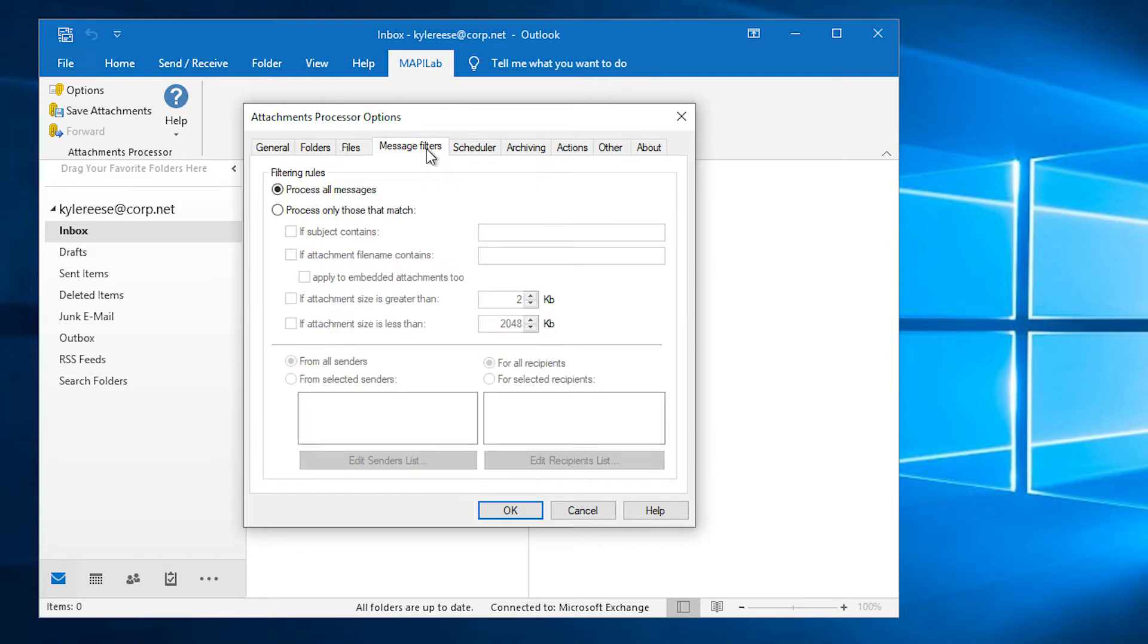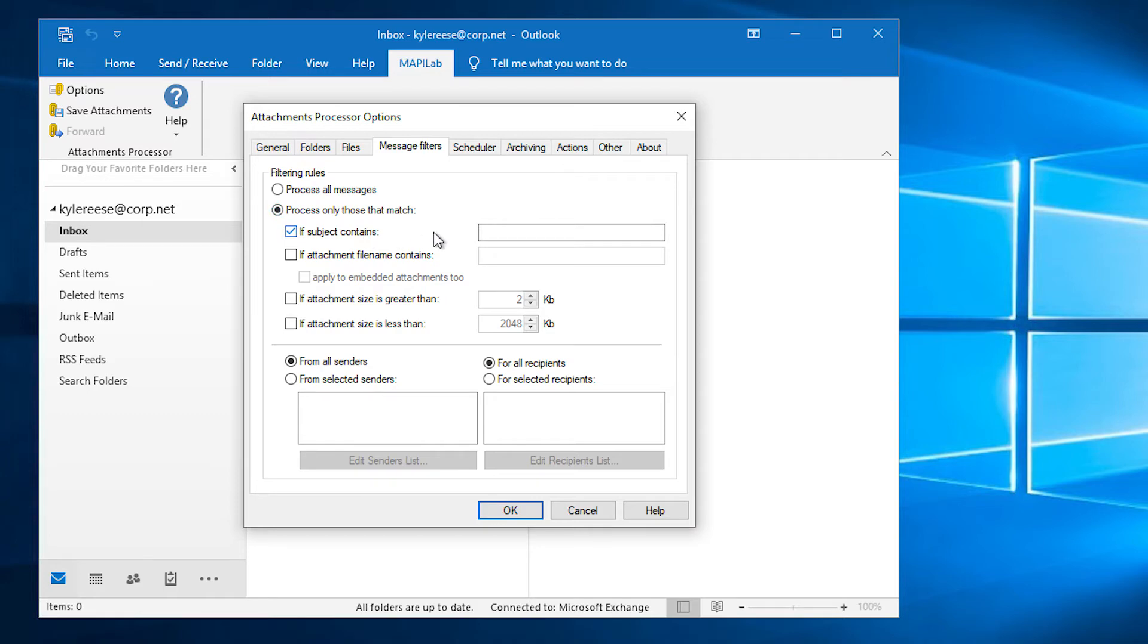In Message filters, we will specify parameters of outgoing messages that require attachment protection. We will indicate keywords in the message subject or attachment file name. However, if we were to create a one universal rule for all outgoing messages, we should not limit the scope of this action.